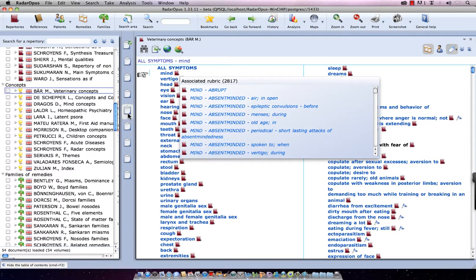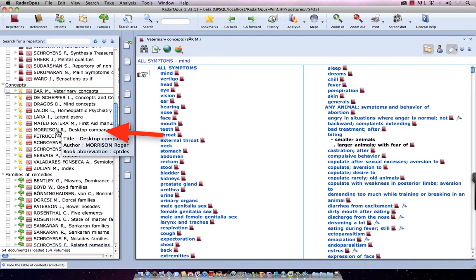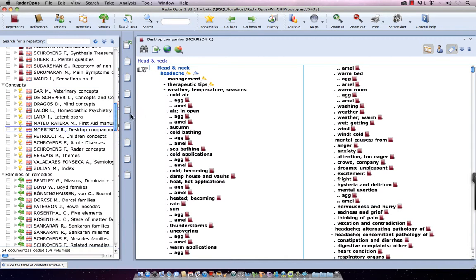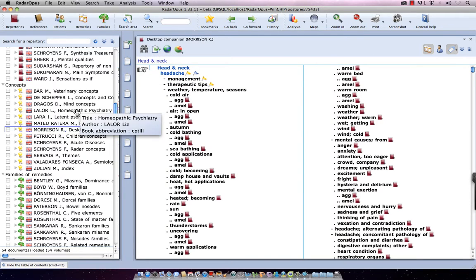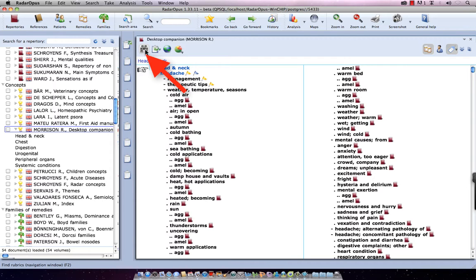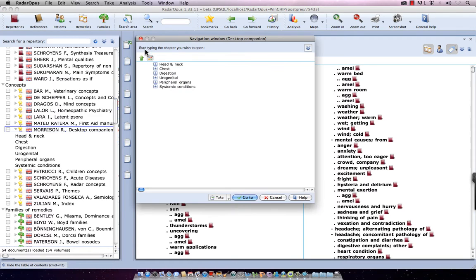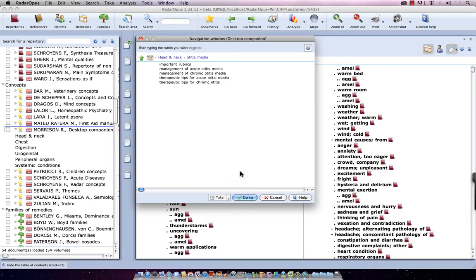At the left, let's go here, for example, to Roger Morrison Desktop Guide. I can single click on it, and at the right side, it opens here Desktop Guide of Roger Morrison, and there's a local find button. But in the table of contents, I can also click here on a little triangle, and go to the section I want. Let's use here, in the left upper corner, the local find, and I click here on Head and Neck, and, for example, Otitis Media, and I say here, go to, or on the keyboard, press Enter.